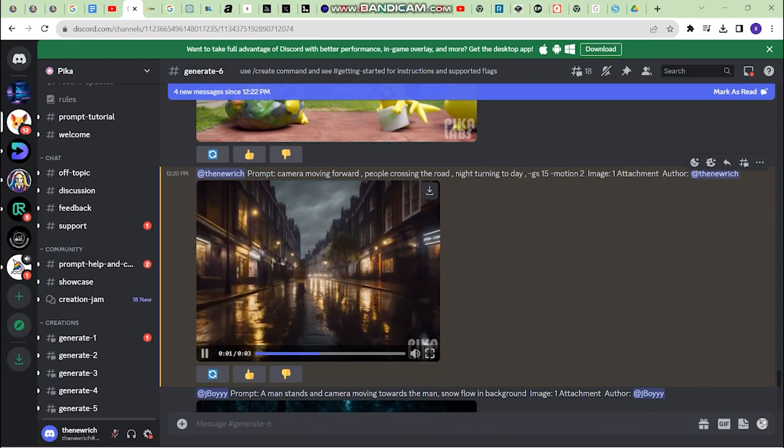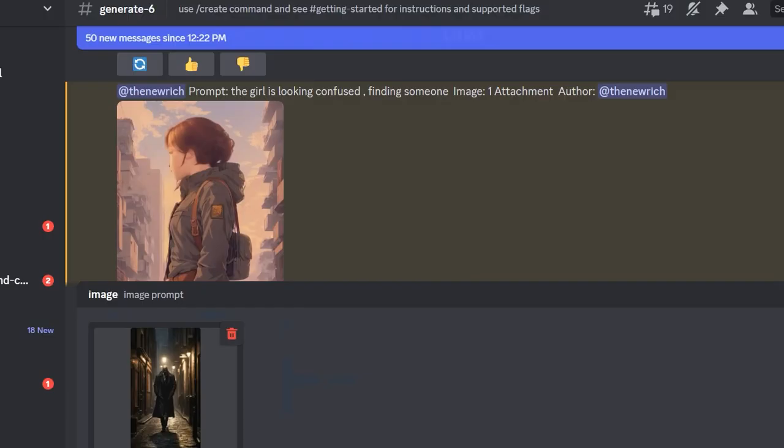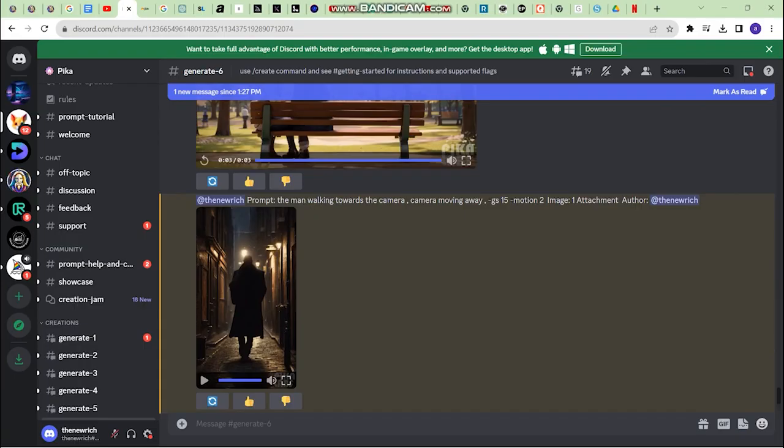These are some small tricks you can use to get amazing results. For the next image, I want the subject to start moving towards the camera with a cinematic shot, so let's write a prompt for that.